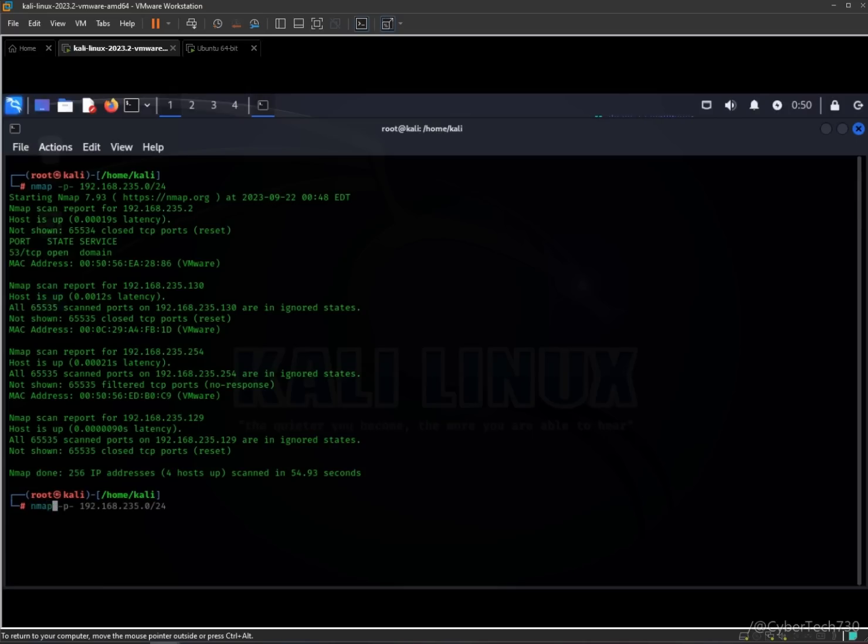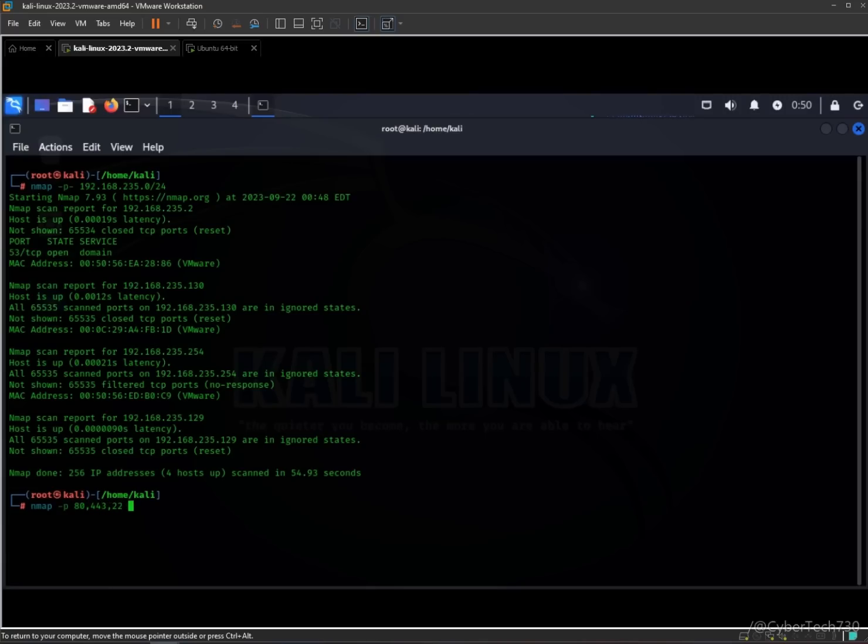Let's say you want to scan any kind of specific port. Let's say we scan port 80 and 443, and then I would go for 22. We are going to add up our IP address and then we'll see how it works.